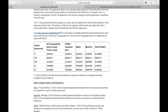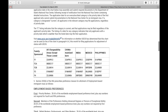Anyway, getting back to this document. So now we need to know how to read this. If you see at the top of each column, starting from left to right, we have the words family sponsored. Then we have all chargeability areas except those listed. And then we have four countries listed: China, India, Mexico, Philippines.